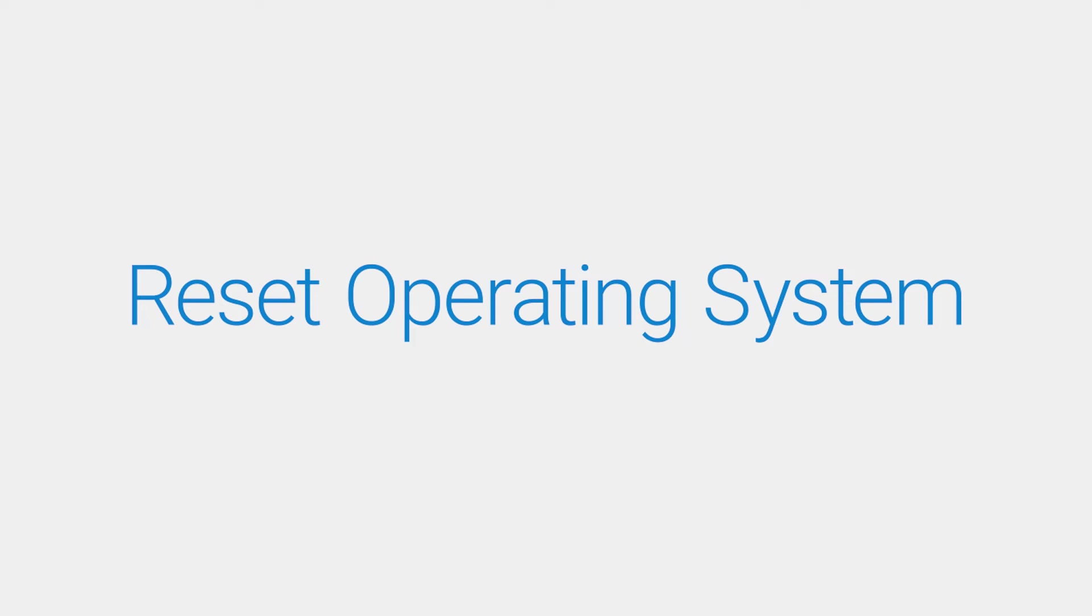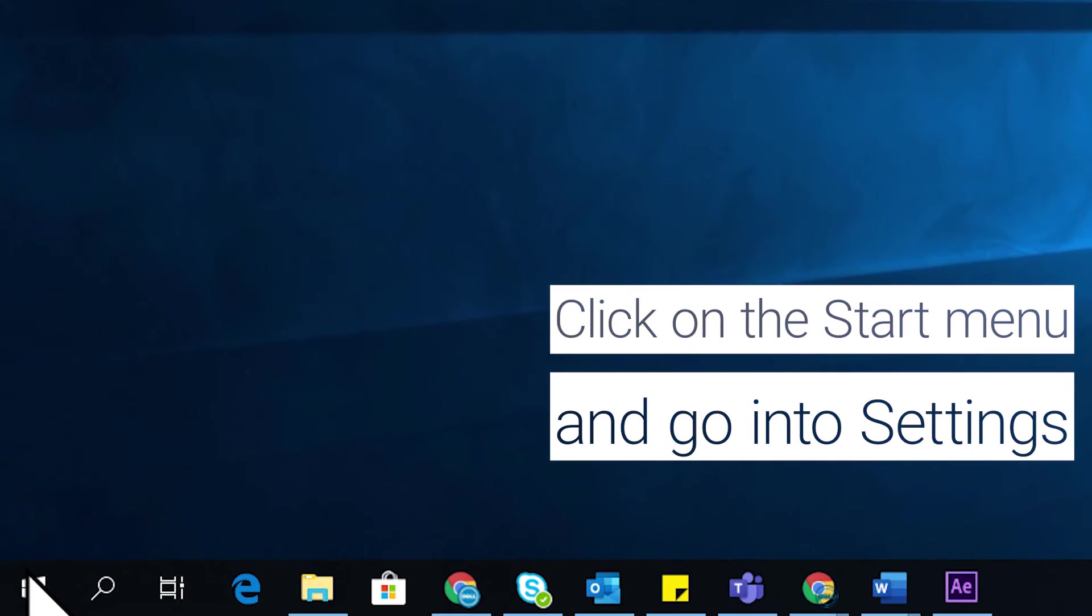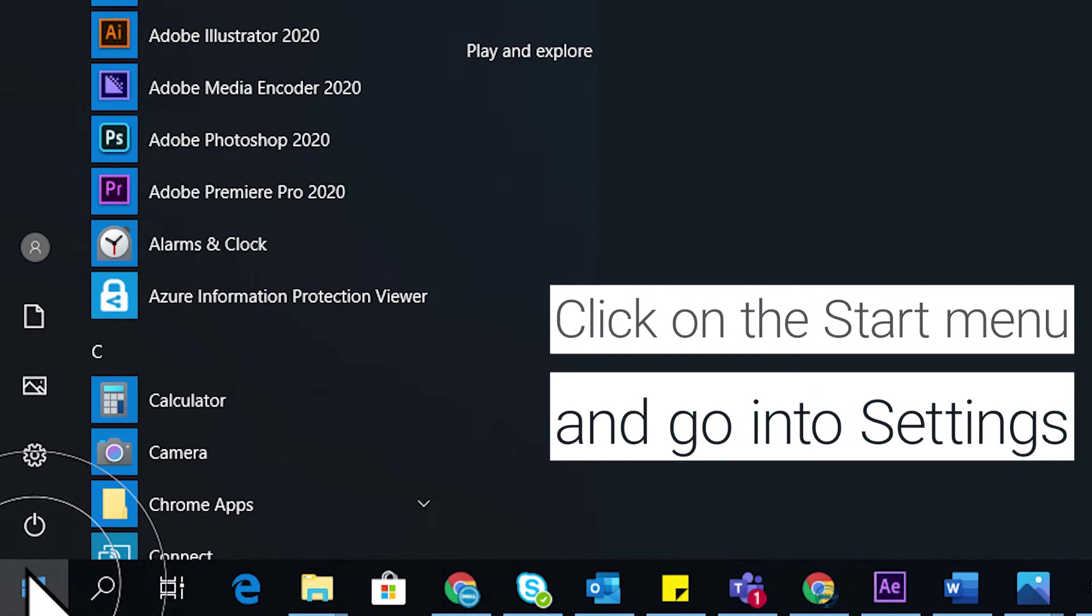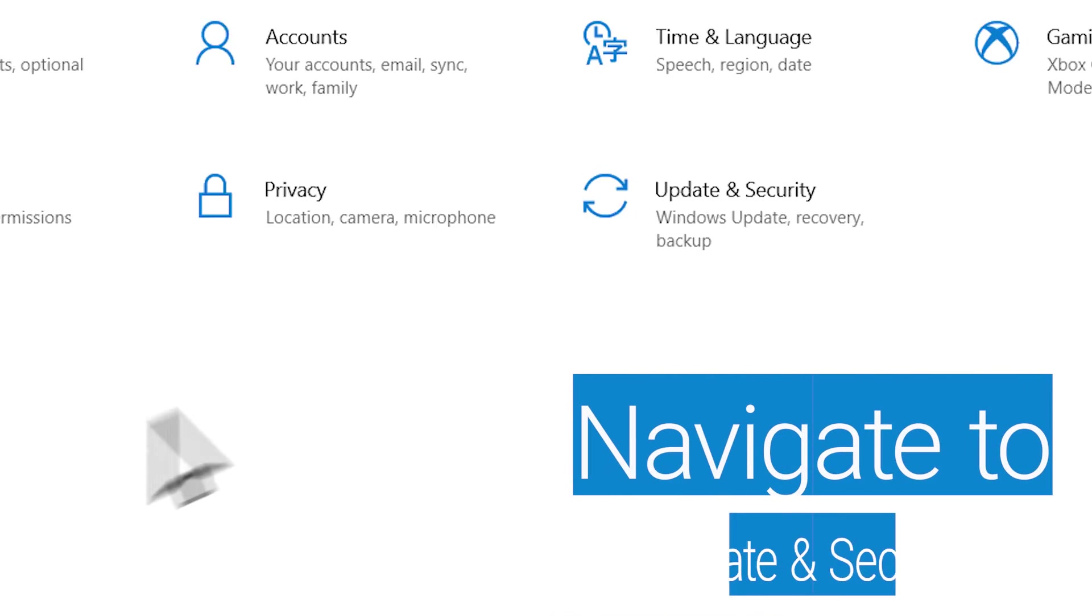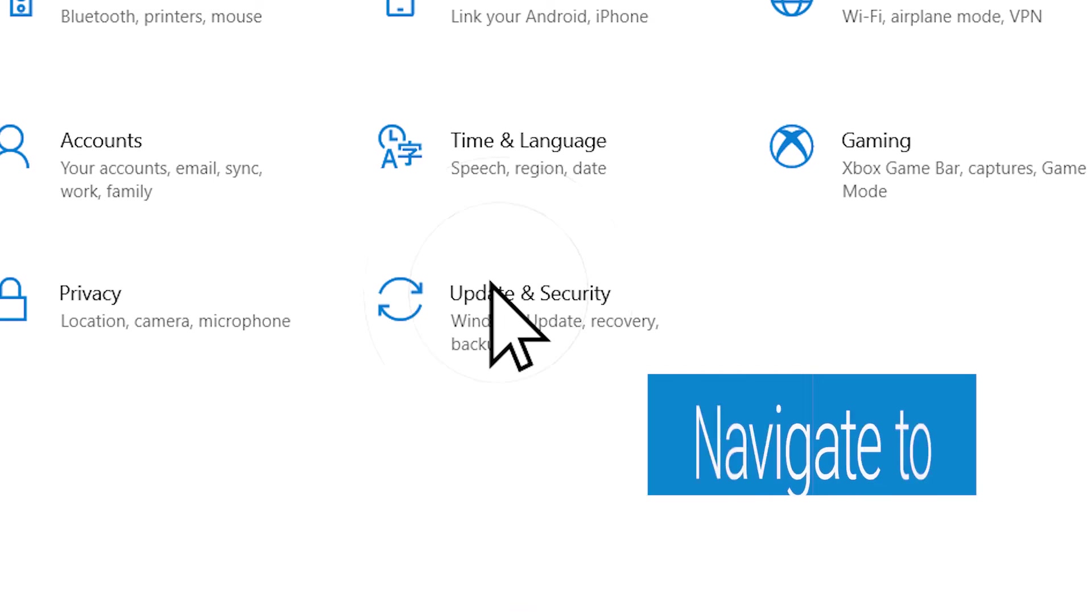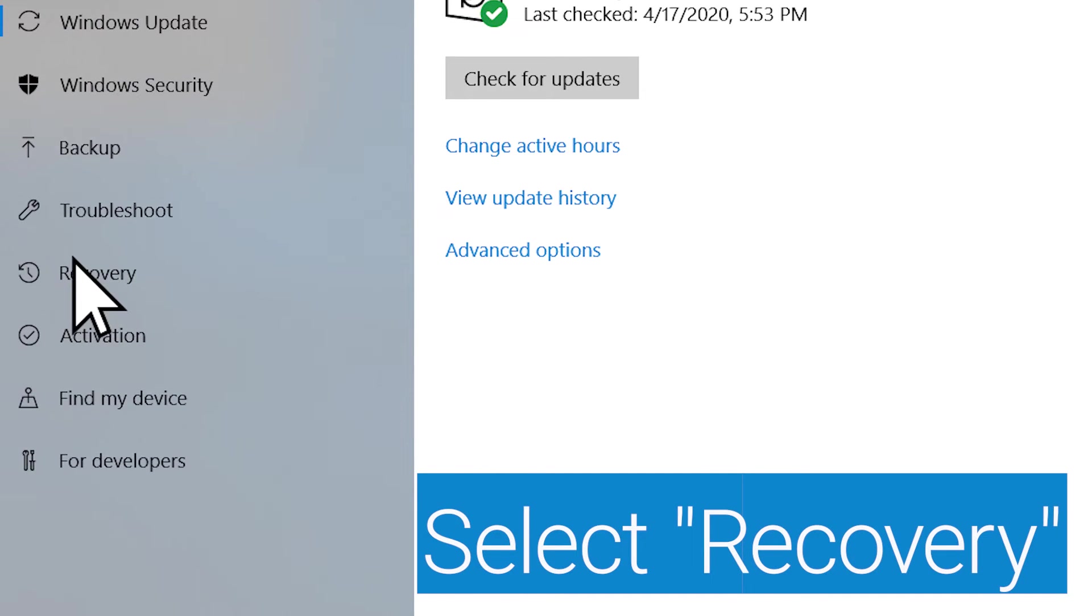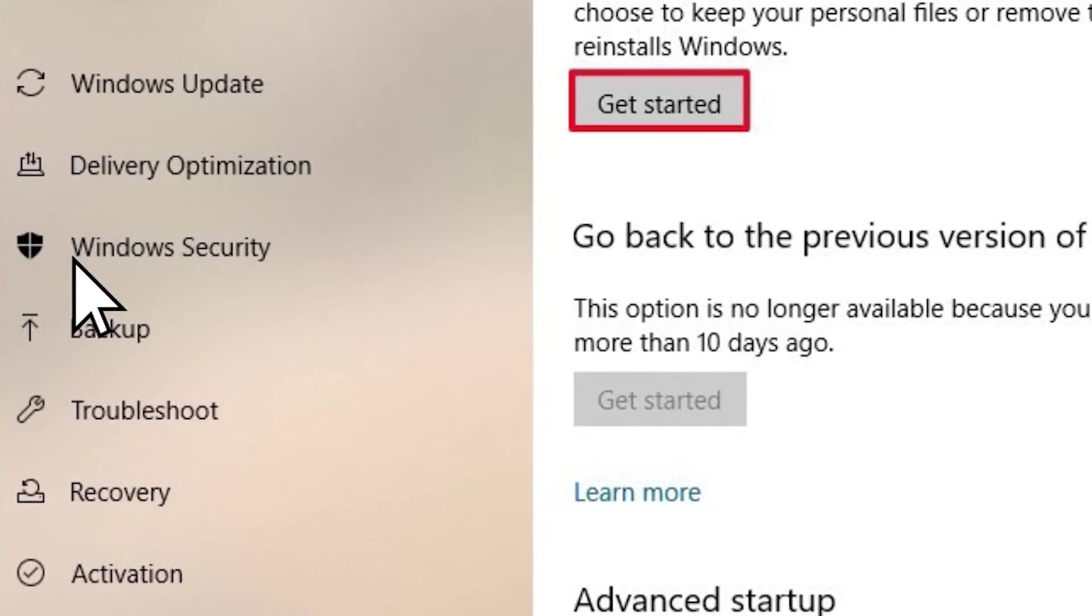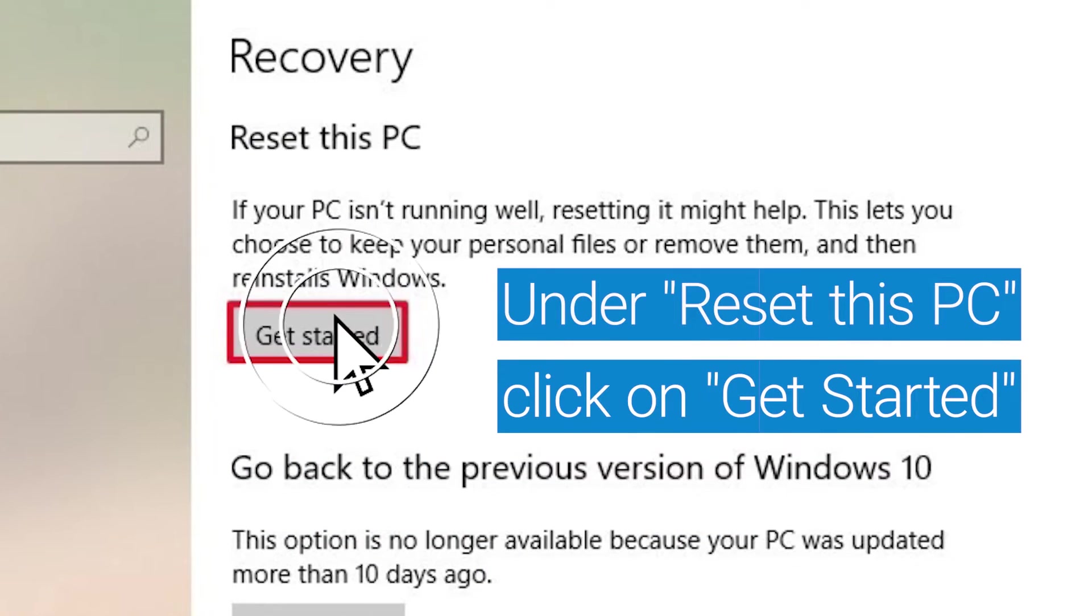Reset your PC using the Cloud Download option in Windows 10. Click on the Start menu and go into Settings. Navigate to Update and Security and select Recovery. Under Reset this PC, click on Get Started.